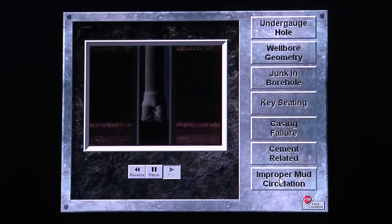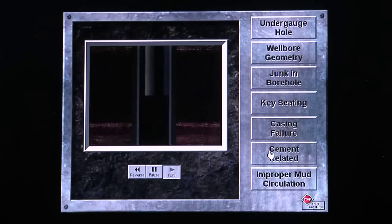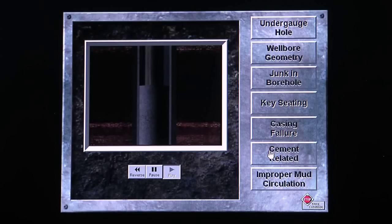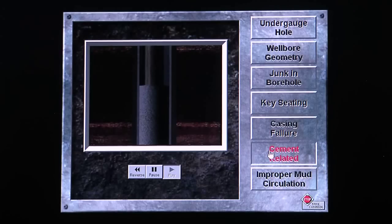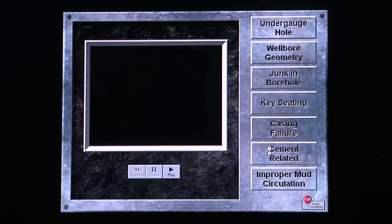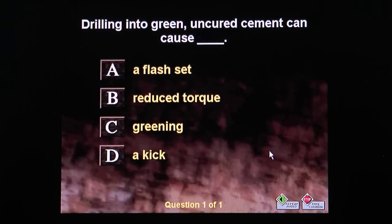Identify the sticking problem. Yes, that's right. Drilling into green, uncured cement can cause pipe to become stuck. Great work.